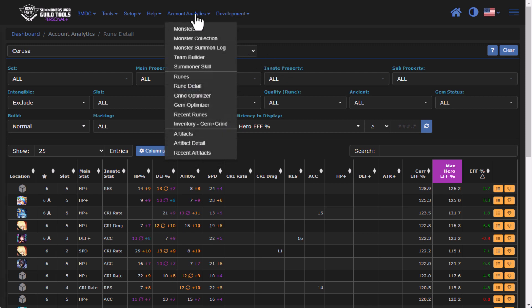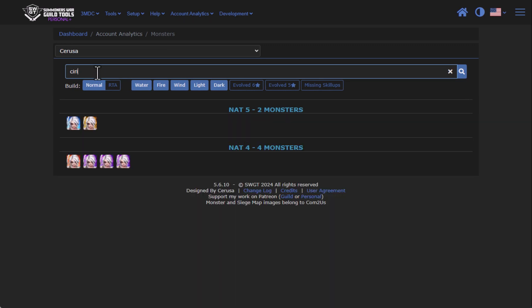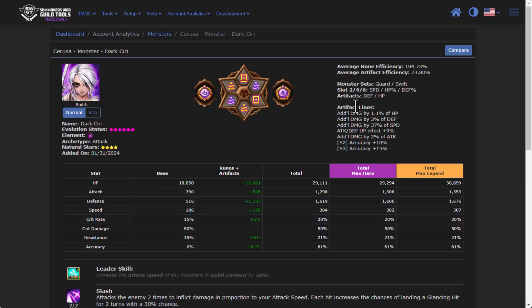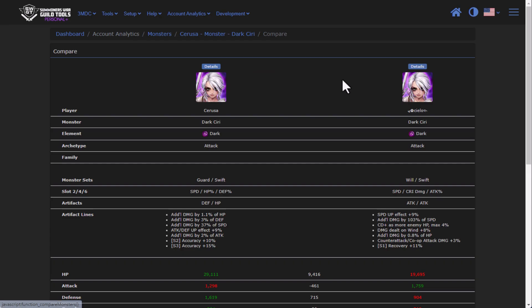The next update line takes us over to the account analytics area under monsters. And if we search for, let's say, Seara, and we go to compare, there was actually a bug for collaboration units. If you compared a collaboration unit, because there's technically no unawakened form, the page would literally error with a null pointer exception. So I have gone through and made a fix there. It's probably a feature that not a lot of people use, but I personally use it quite a bit.